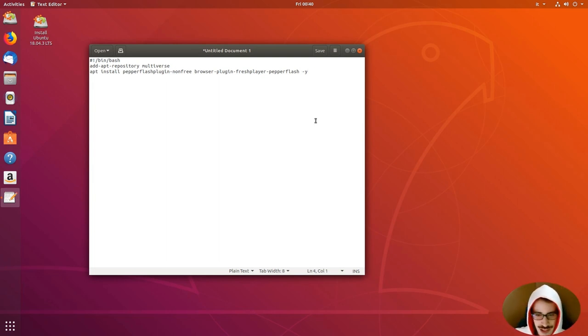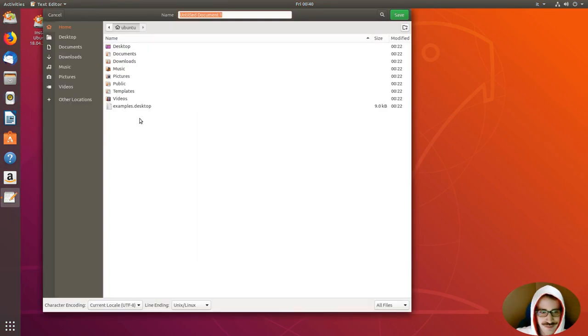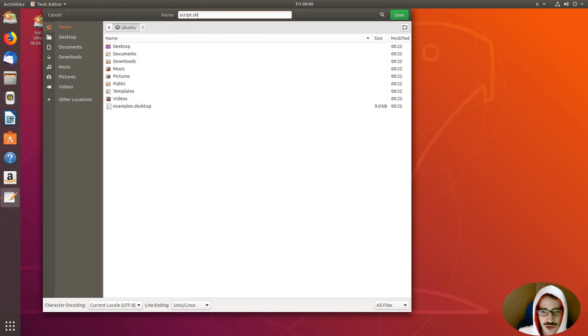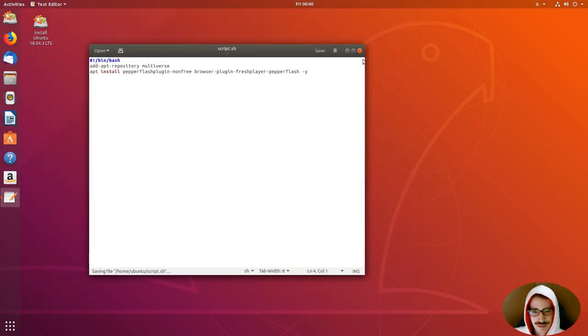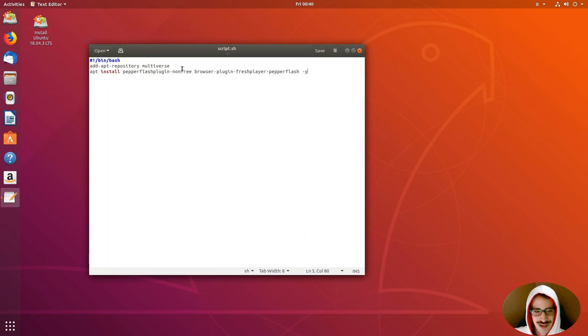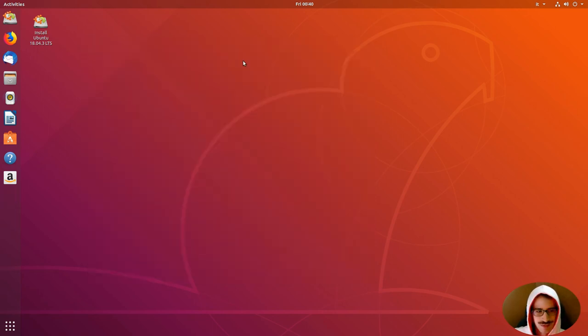We can save it. Save. We are gonna call it script.sh. Save. And now, colors appeared. That's okay.